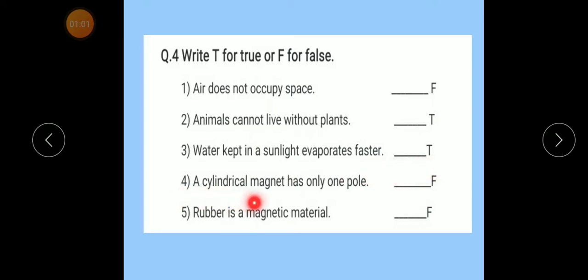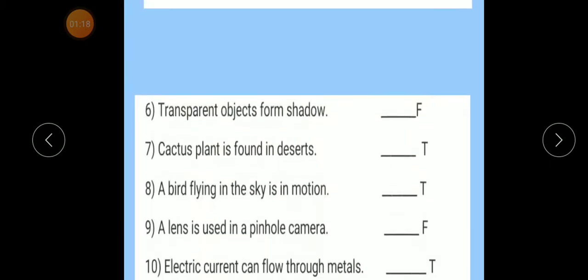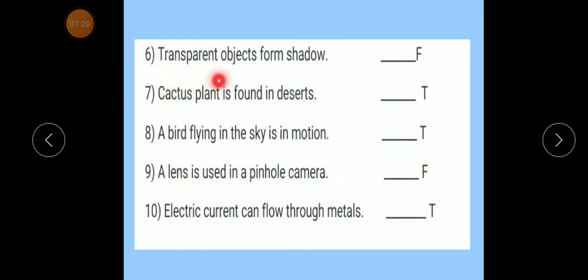Number 4: A cylindrical magnet has only one pole — False. Number 5: Rubber is a magnetic material — False. Number 6: A transparent object forms a shadow — False.